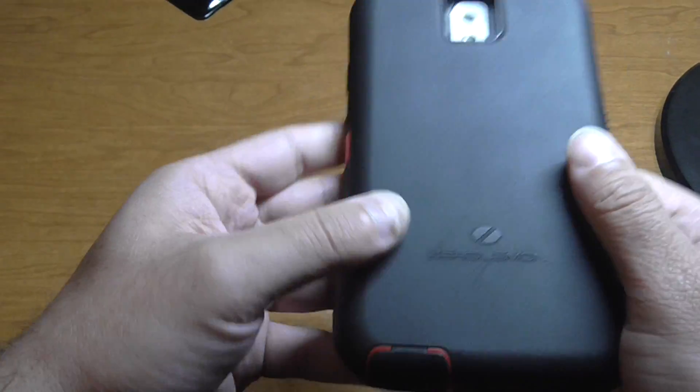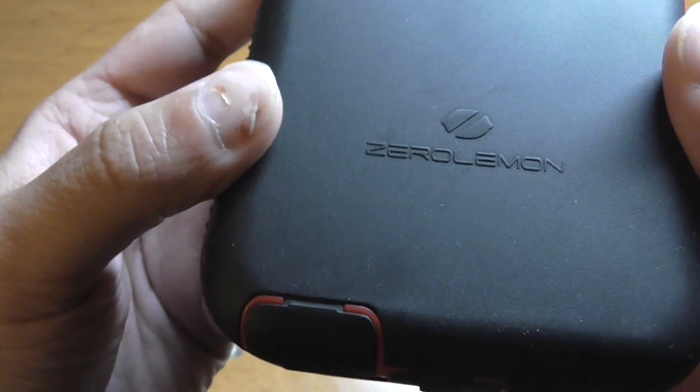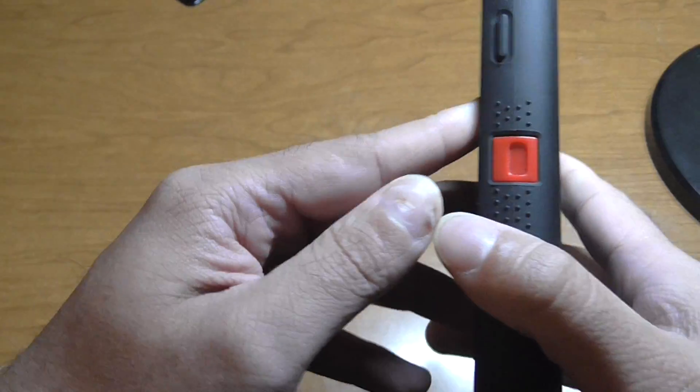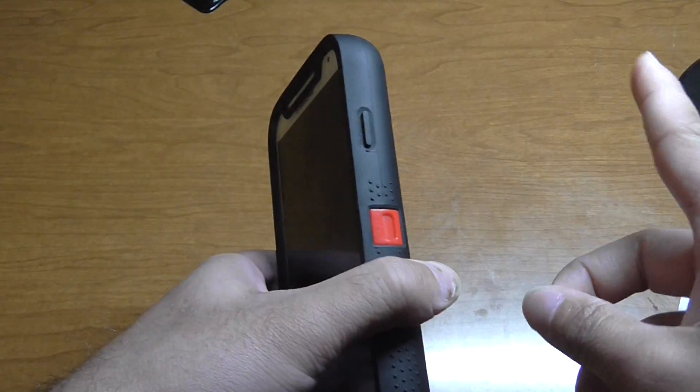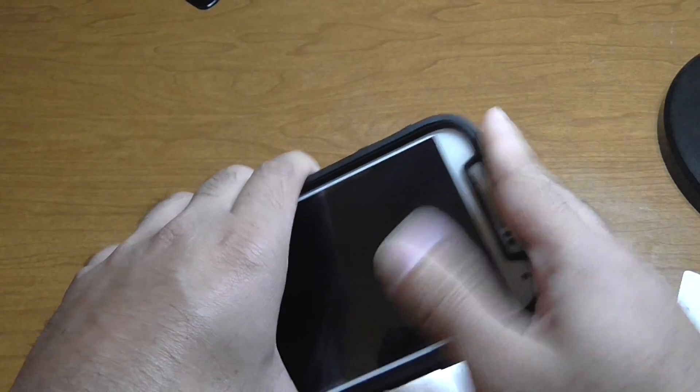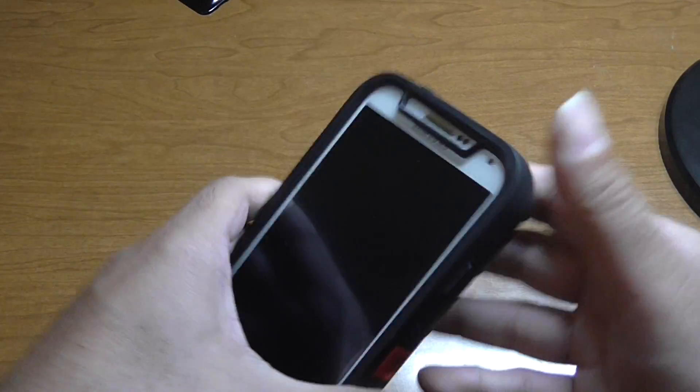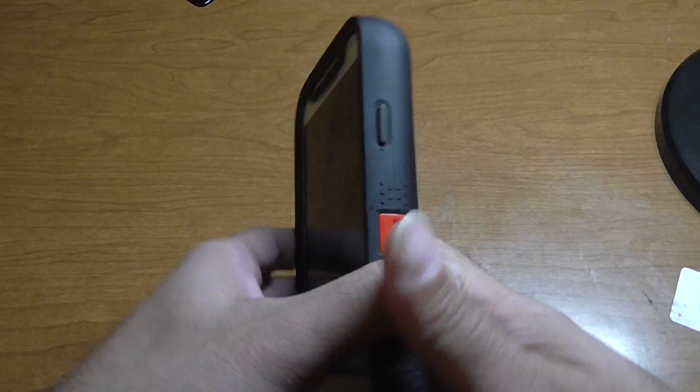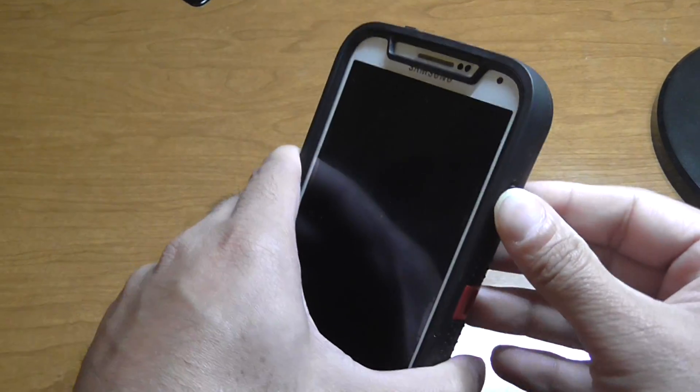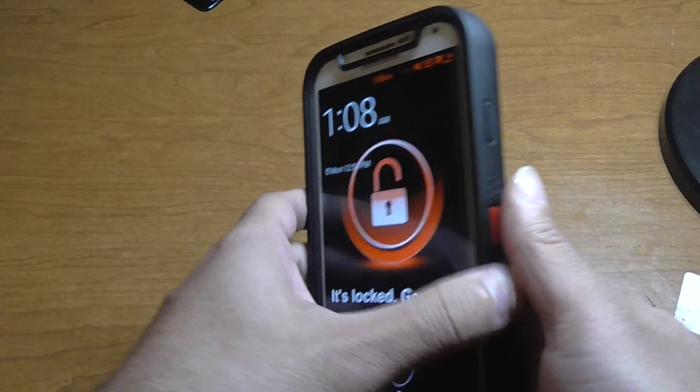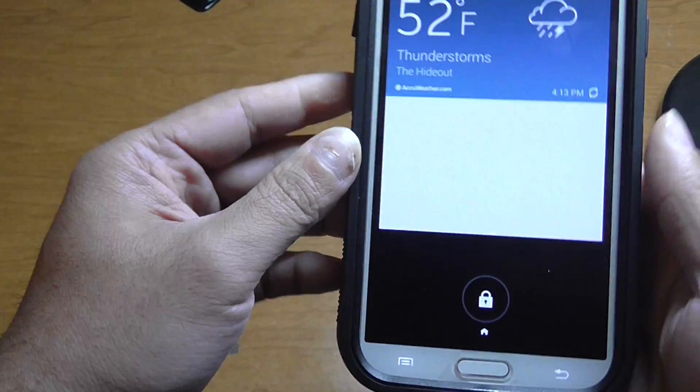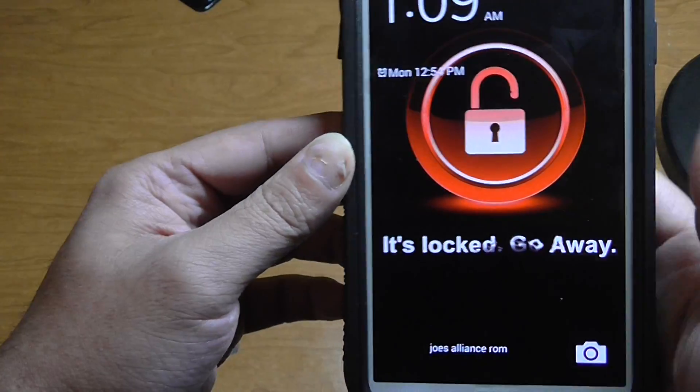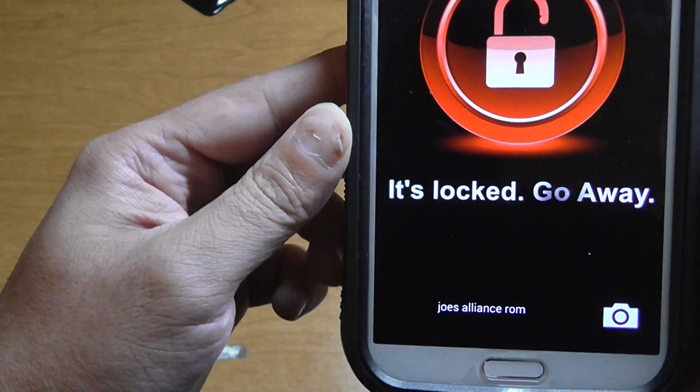Any of you guys are wondering, I am rocking the Zero Lemon still, extended battery. Shout out to everybody on Google Plus that has been talking back and forth about it and asking questions. So I'm going to get into the video and check it out.